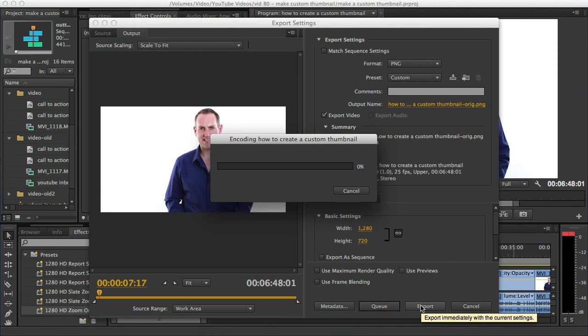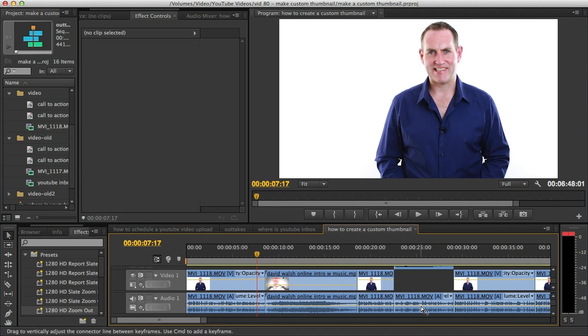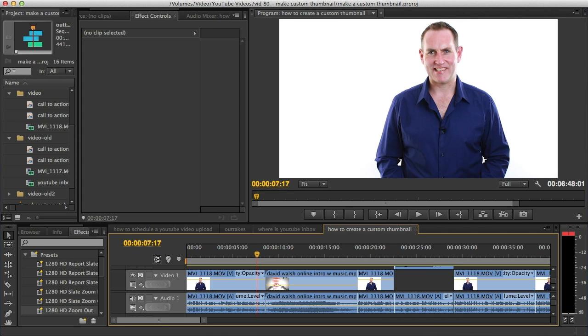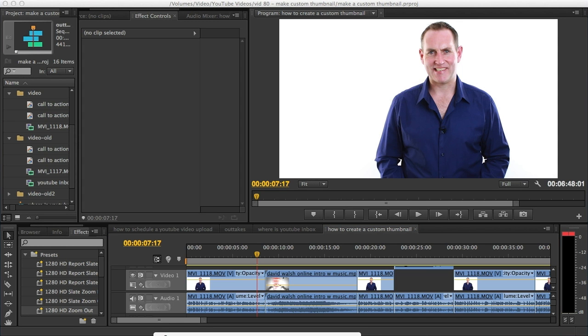Once I have this image exported, I can then bring it into Photoshop and add my text. I've got my image here so I'm just going to open Photoshop. Here is my image now in Photoshop, and I can take this and add my text.